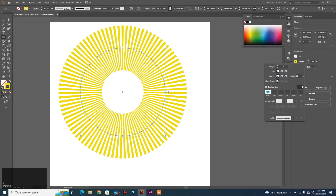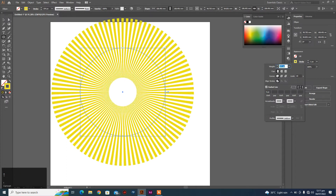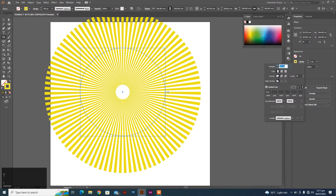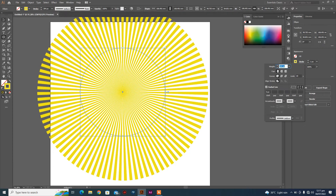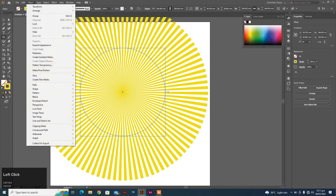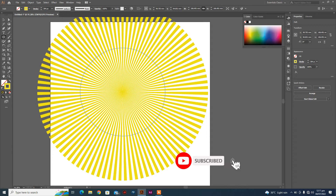You can do it on the left side. You can do it on the right side. Let's go.